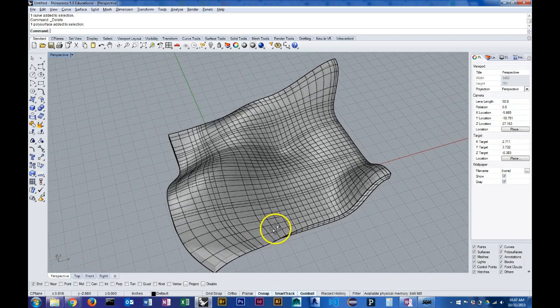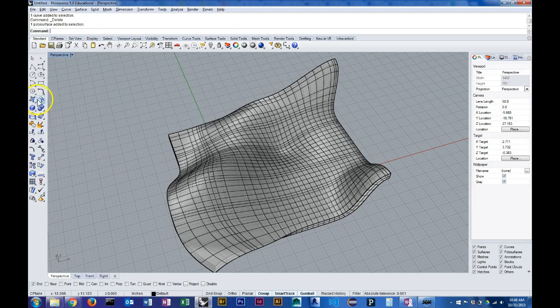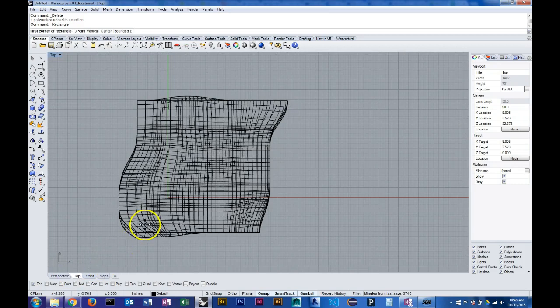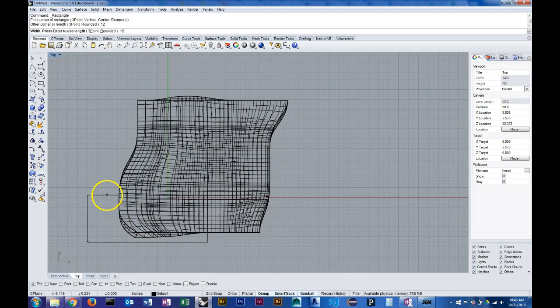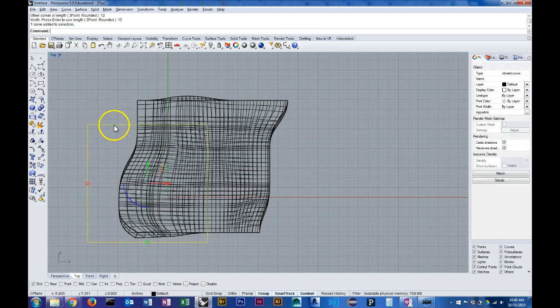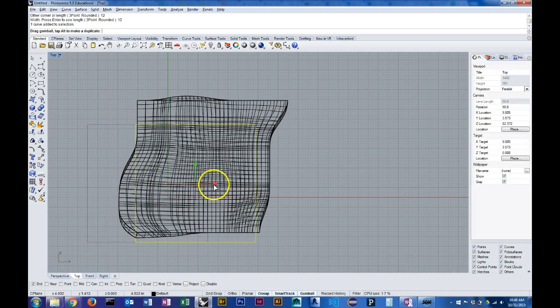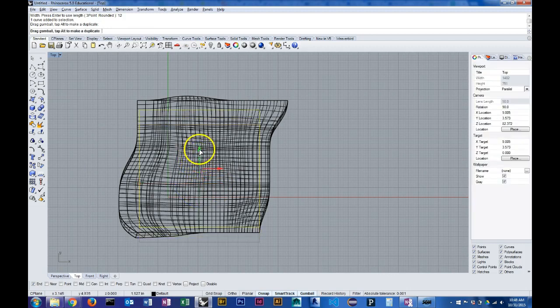The approach I'm going to take here is to trim this to be contained within a 1 foot by 1 foot square. So I'm going to draw that 12 inches by 12 inches and position it here within the footprint of my volume.